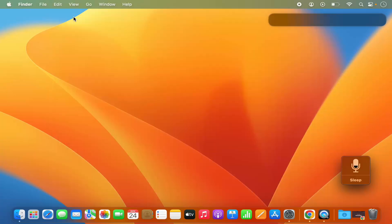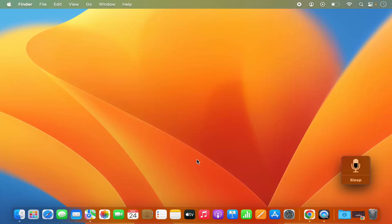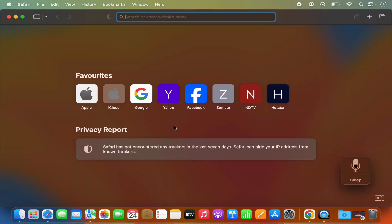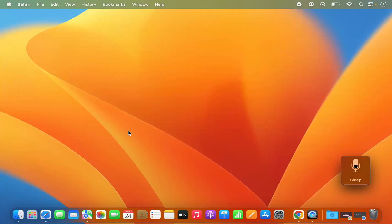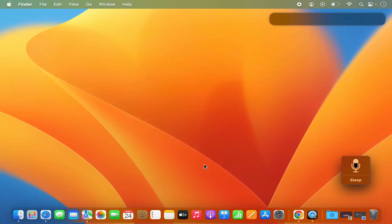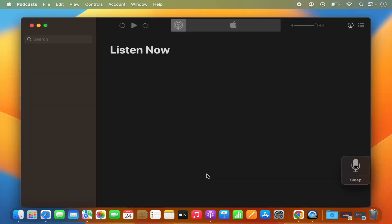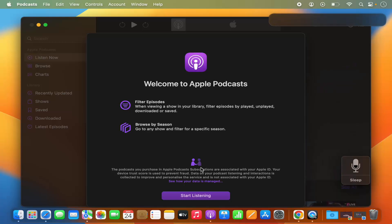Hey Siri is now enabled on your Mac. Let's test it — I'll close System Preferences. Hey Siri, can you open Safari browser? And it opens Safari. Let's test one more time — Hey Siri, can you open the Podcasts app? And it opens the Podcasts app. So this is how you can enable Hey Siri on your Mac operating system. I hope you've enjoyed this video and I'll see you in the next one.